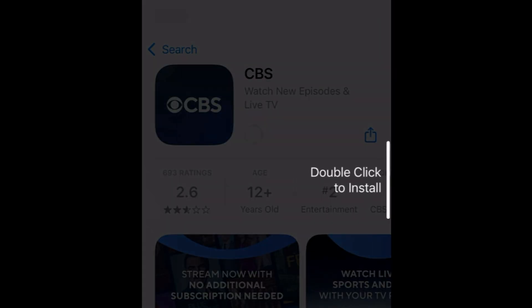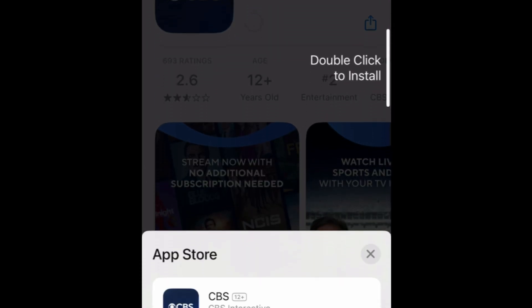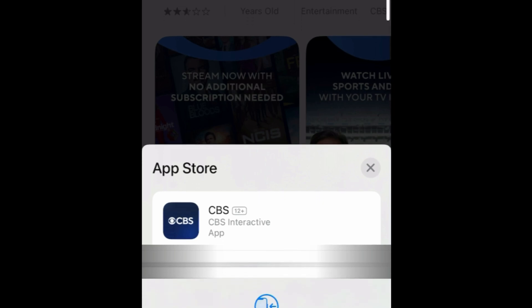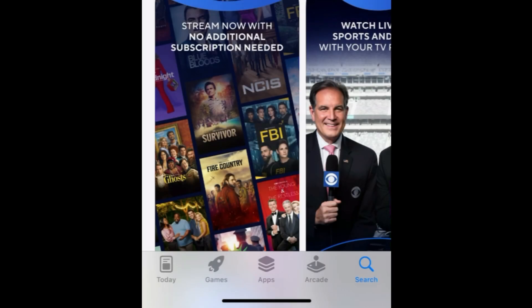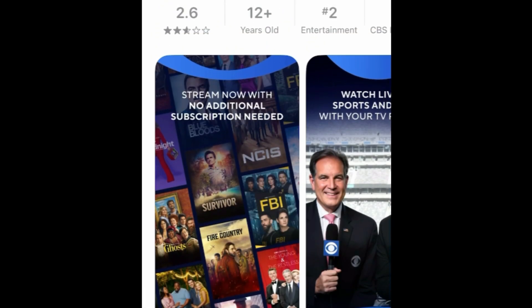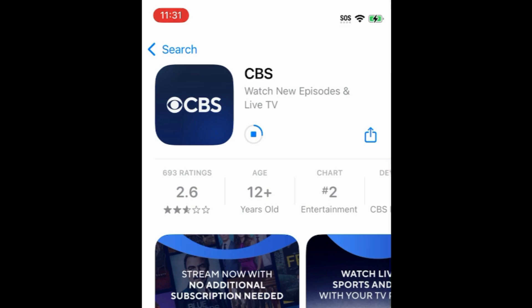Then tap Get. If prompted, use Touch ID, Face ID, or enter your password to confirm that you want to download the app. Wait for the installation to complete. Then tap Open to start using CBS.